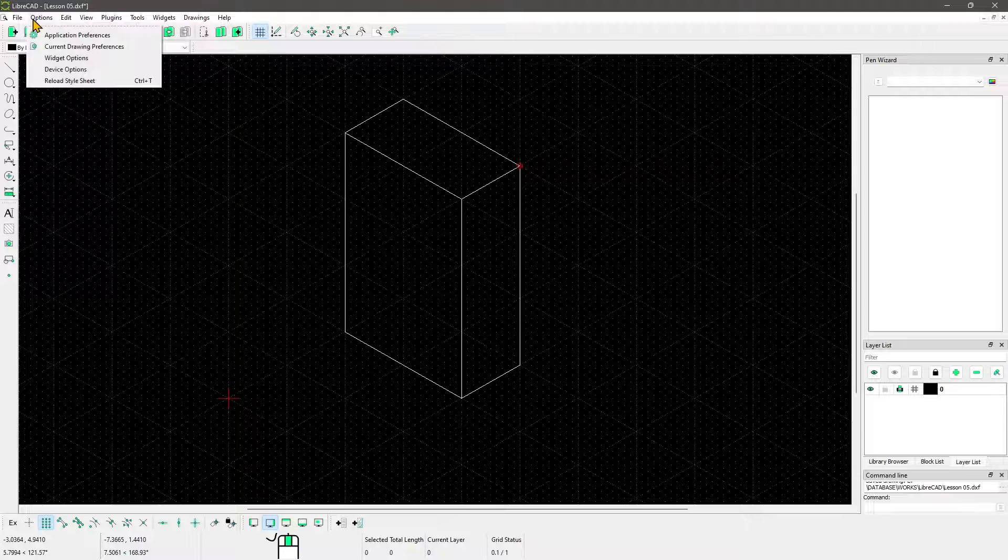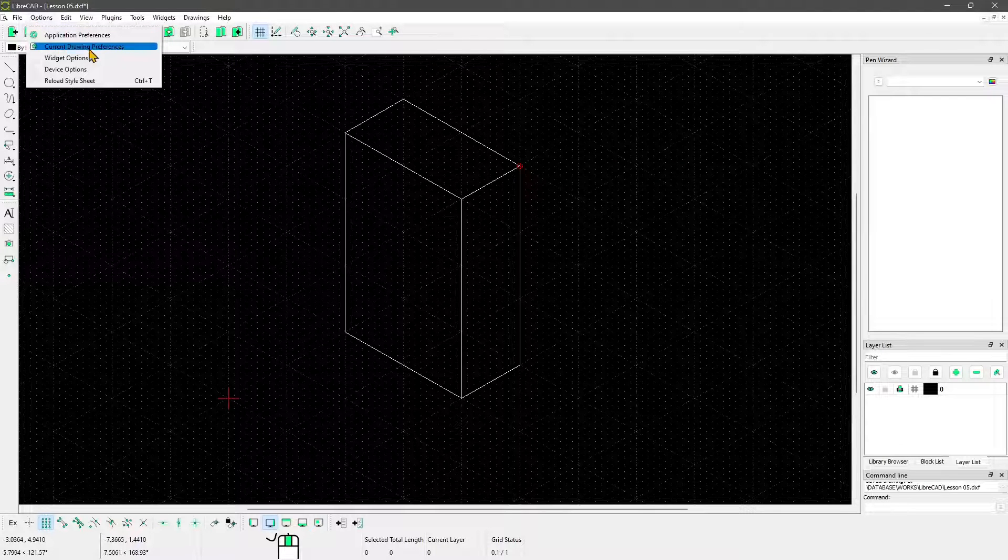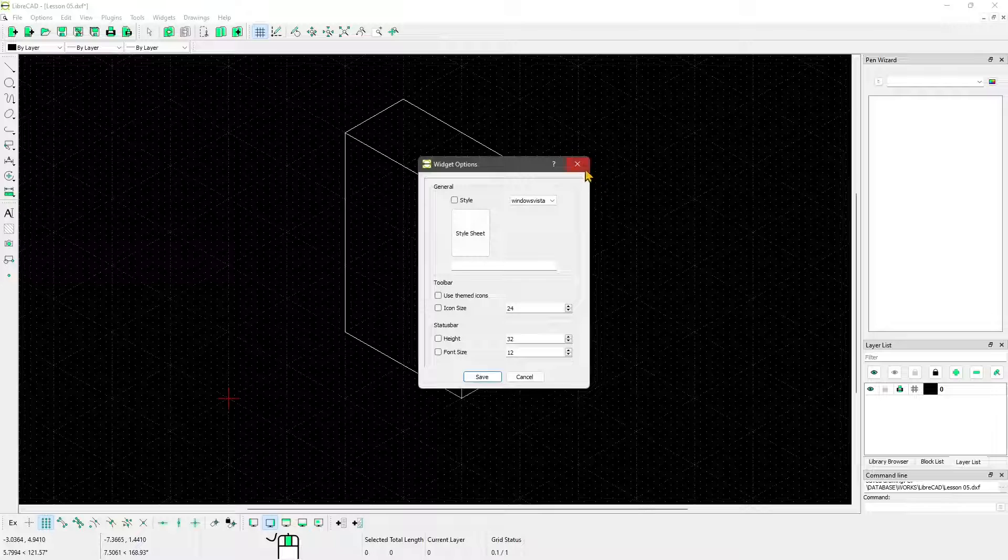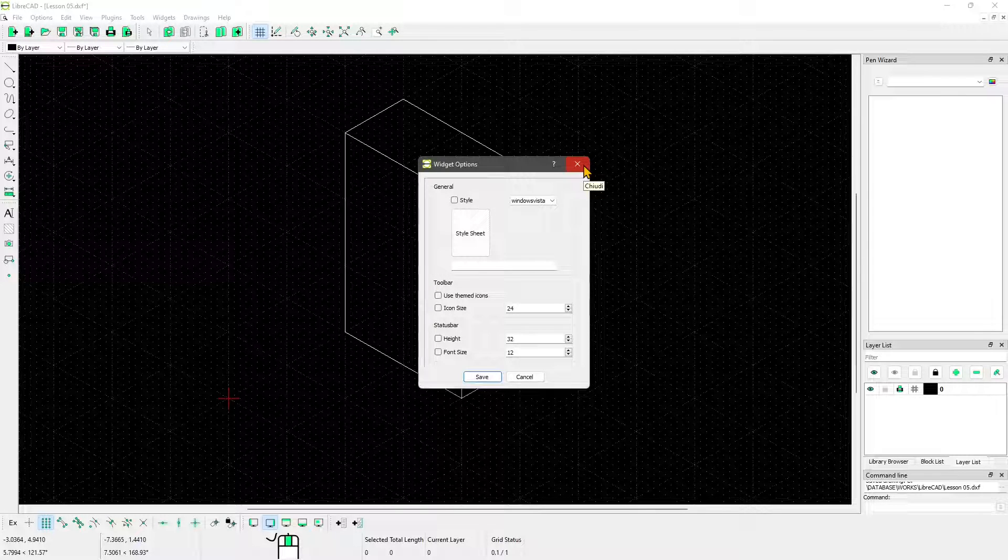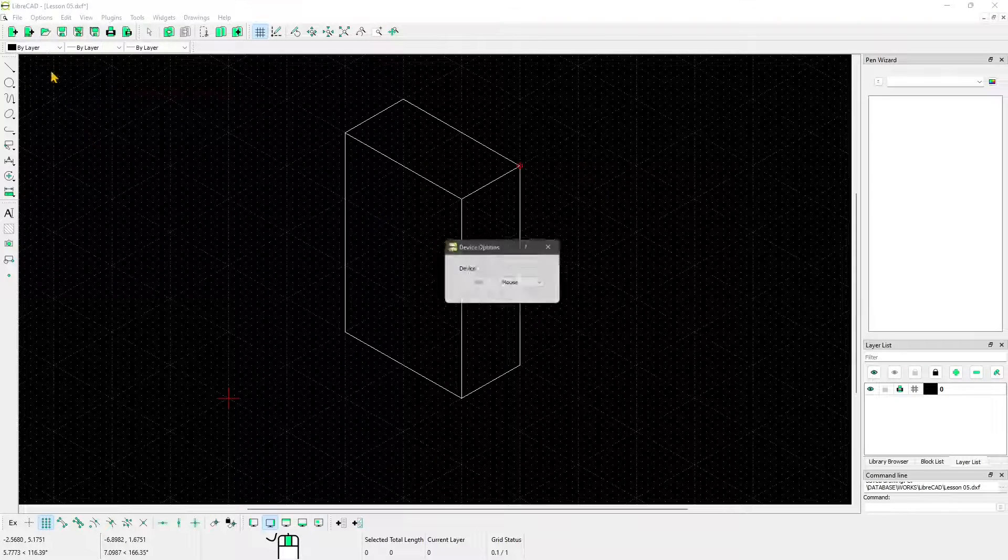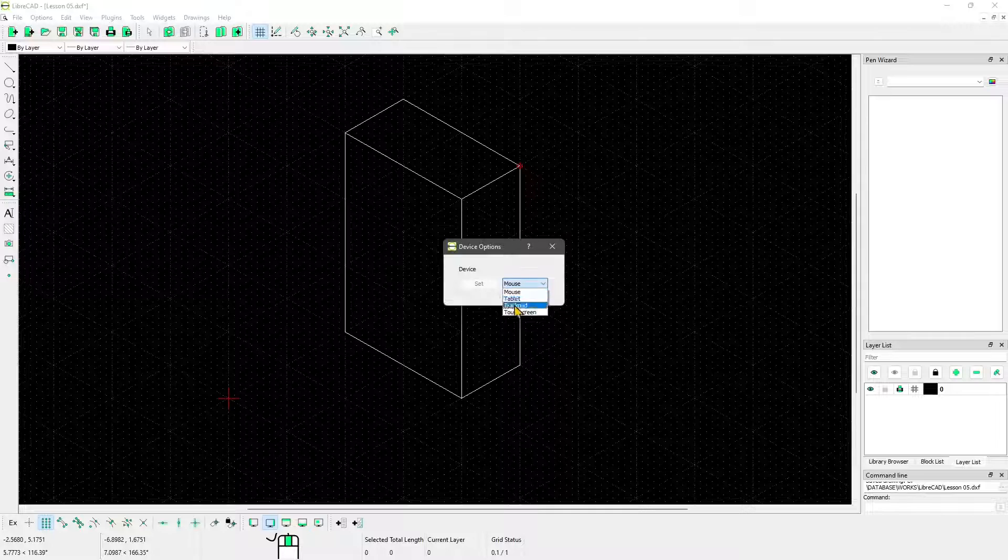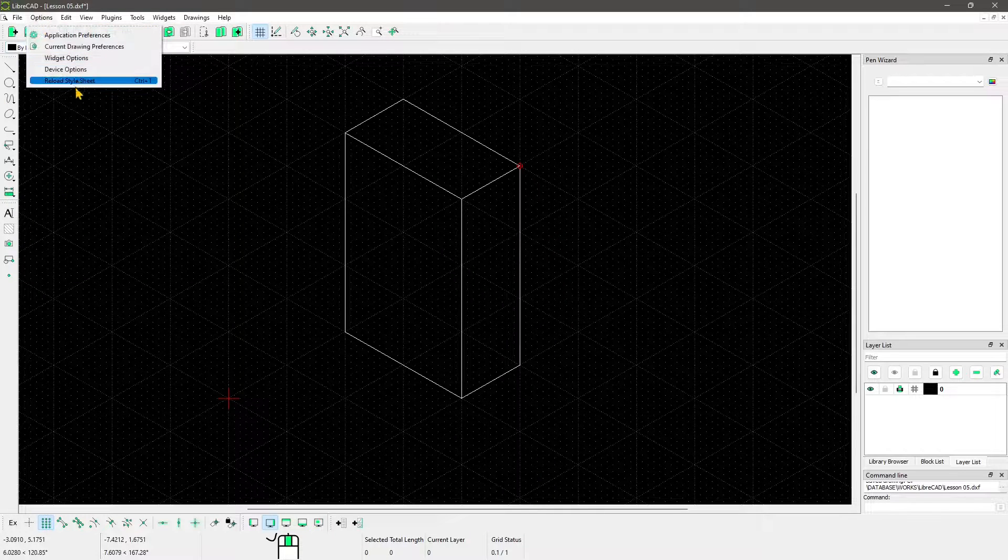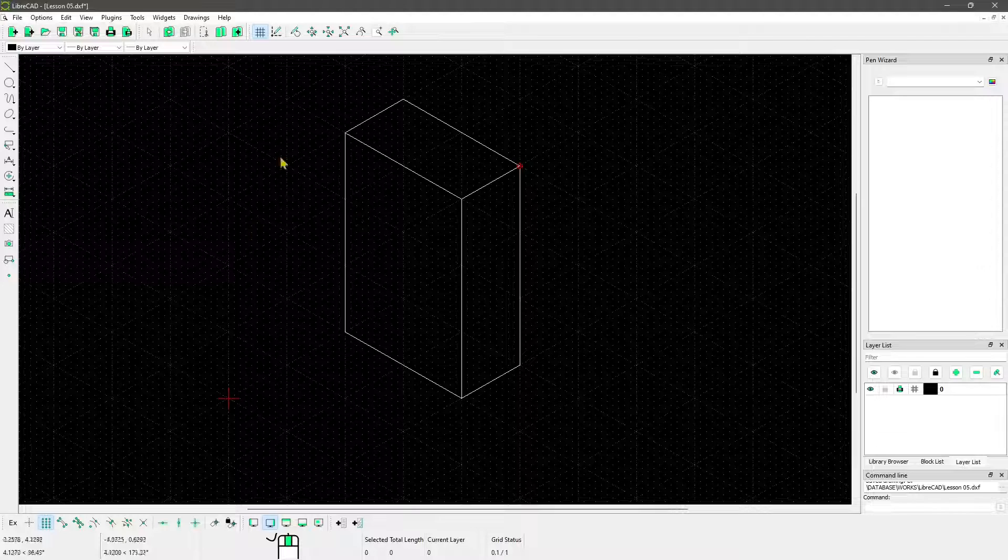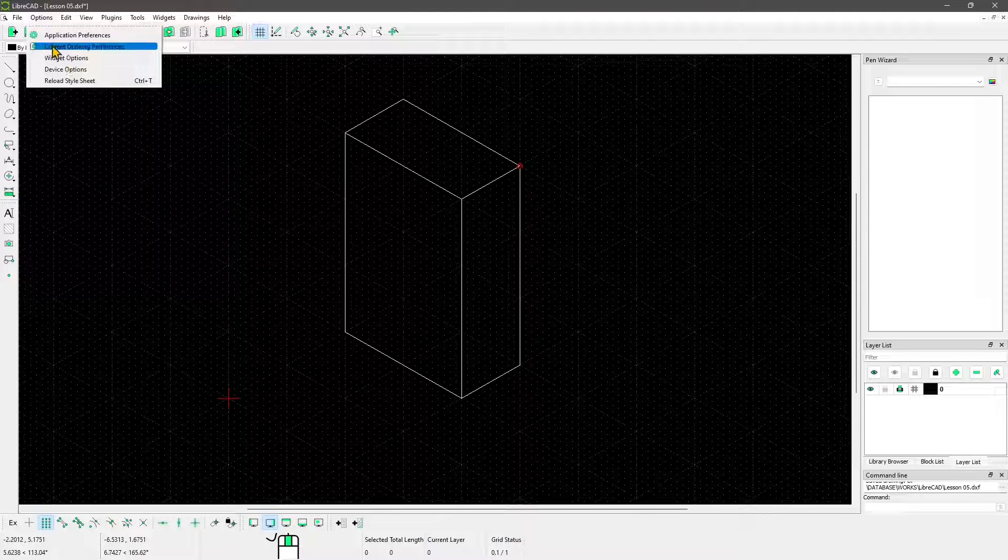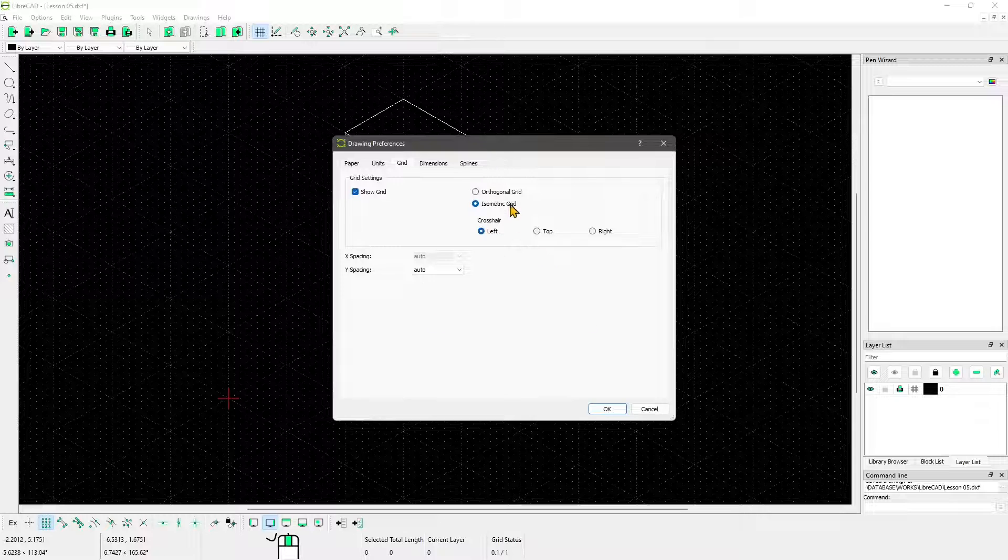I'm going to go back to the current drawing preferences. You also have other options here for the widgets and the toolbars so you can go more into depth, choose a different type of device, reload the style sheet, but let's focus now on the grid.